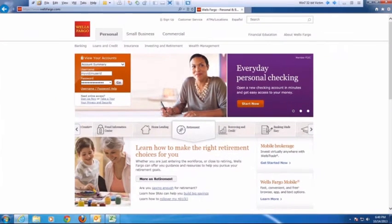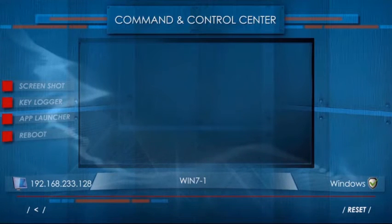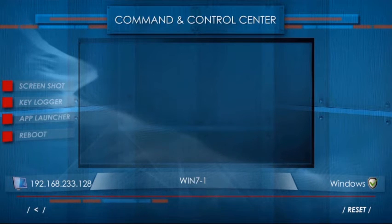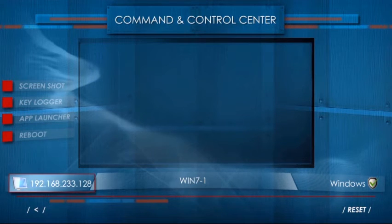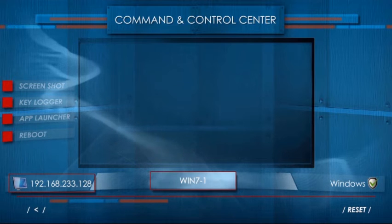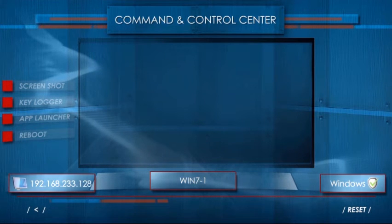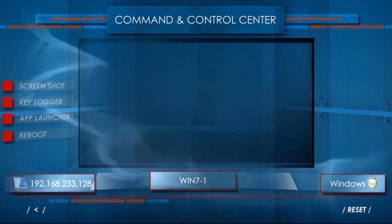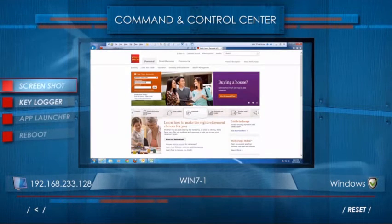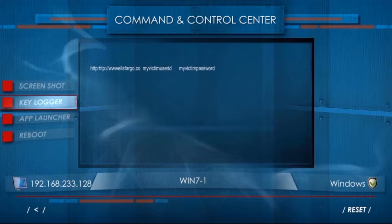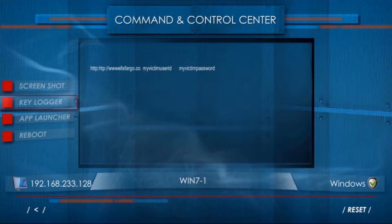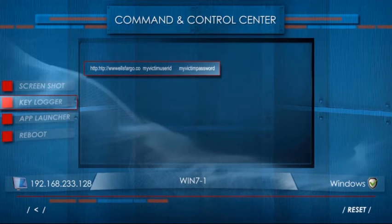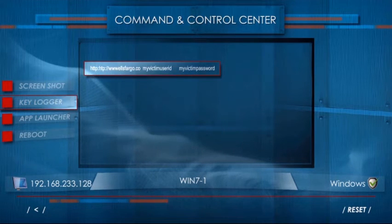Now let's go back to the attacker's command and control center. The attacker now has connectivity to the victim's machine. The attacker's command and control center shows the IP address and host name of the victim along with the antivirus status on the victim's machine. Now the attacker begins his series of operations, from taking a screenshot to capturing every single keystroke the victim types. The attacker can see what the victim is seeing in real time, and now he also knows the victim's online banking username and password.